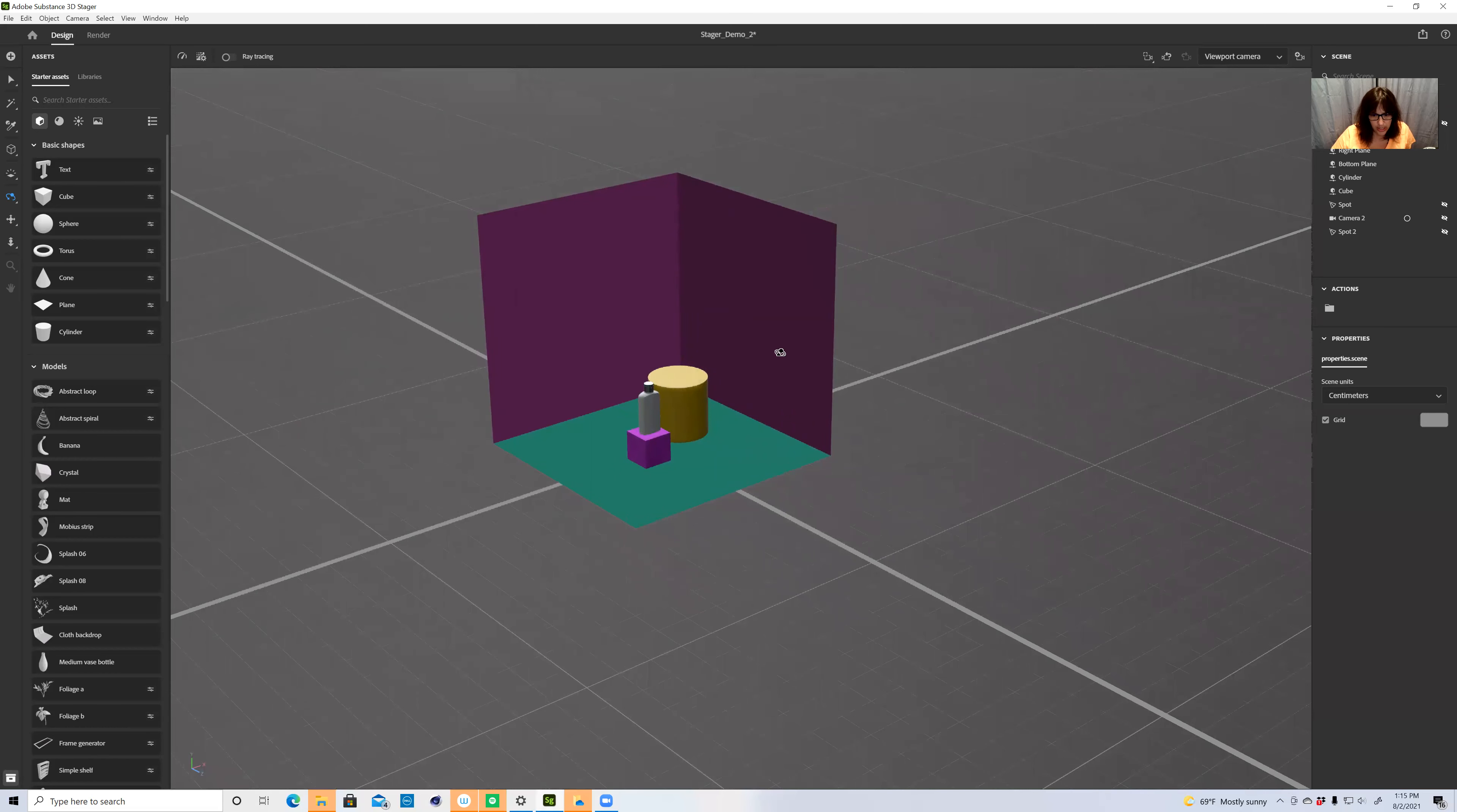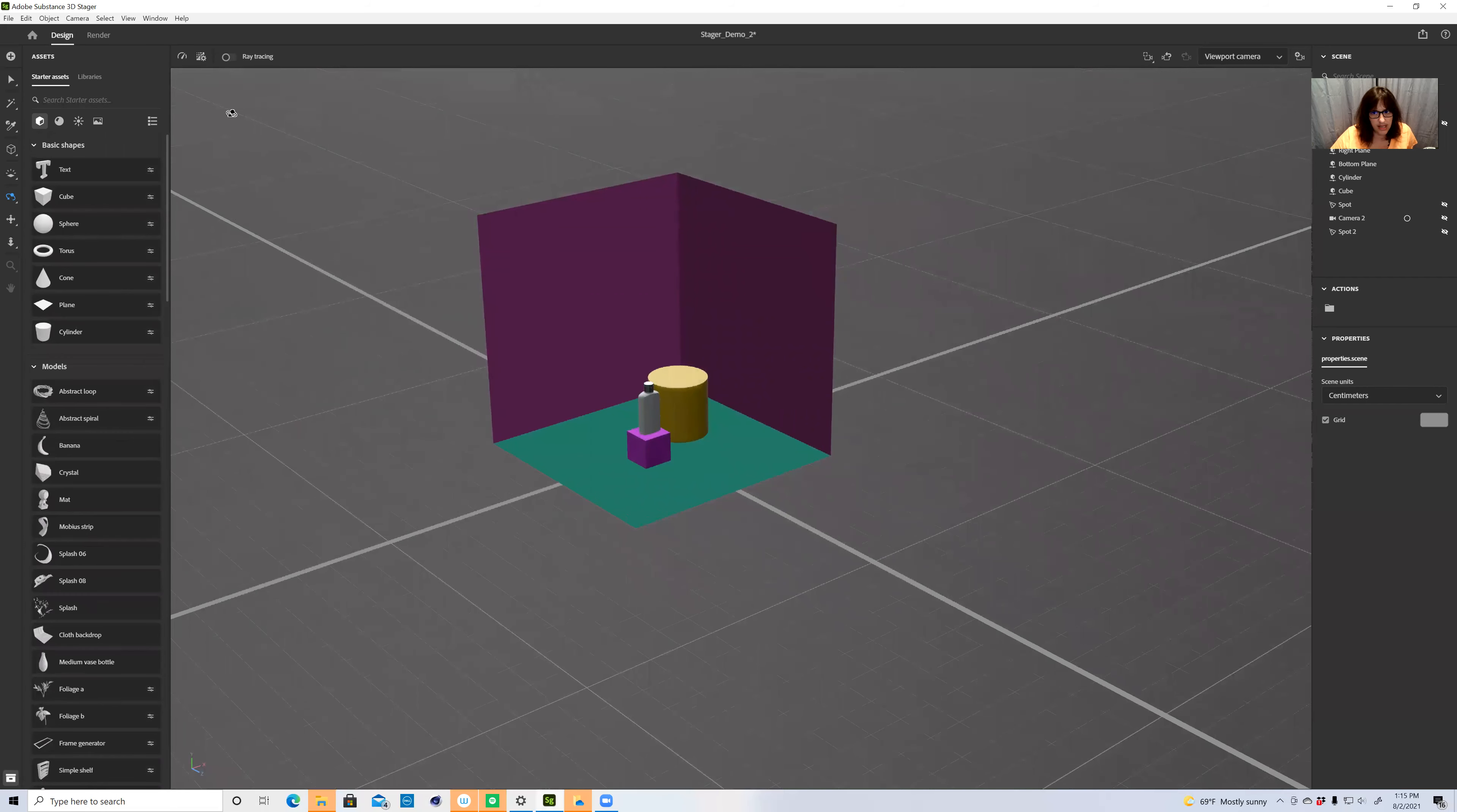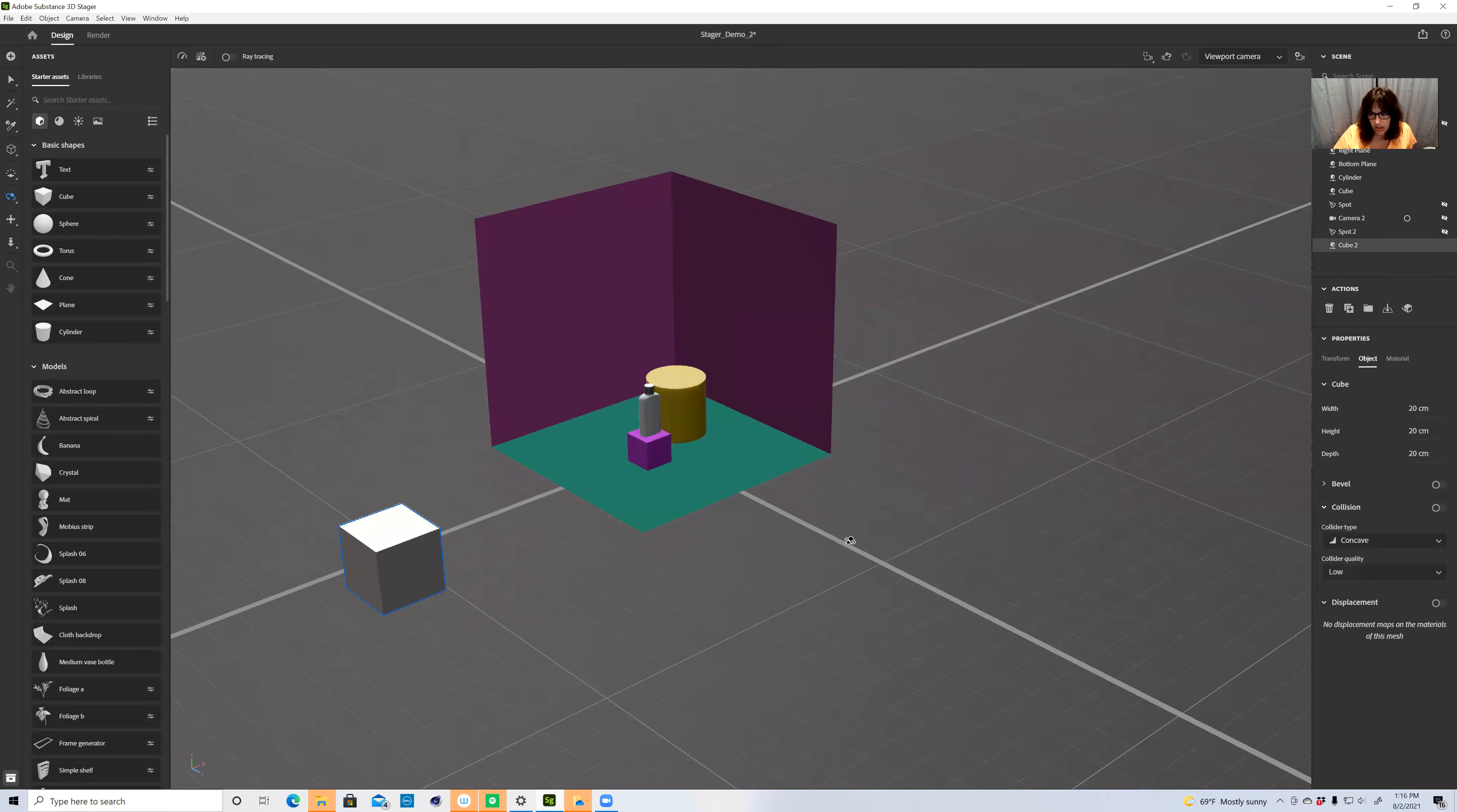So Stager comes with some starter assets, and that's right up here in this panel. You can see basic shapes, models. You can scroll down. See there's lots of models. And then the other great thing is that you all have access to Adobe Stock through our entire GAI organization, and you can find assets that you want to request, and you can get them to use in your projects.